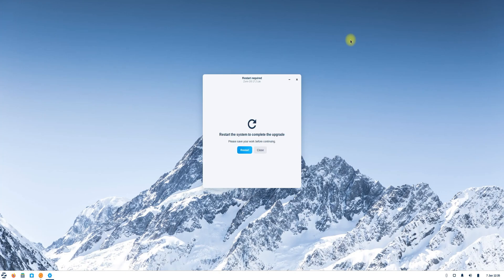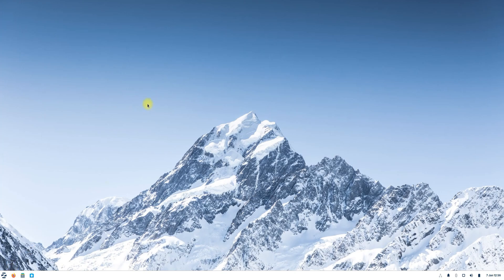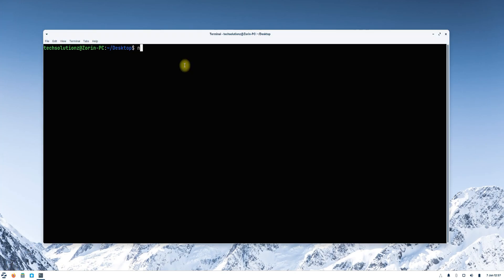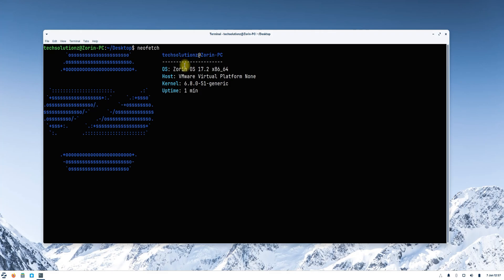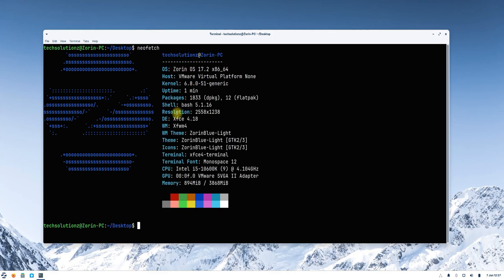After the upgrade is complete, you'll need to restart your system to apply the changes. Once your system reboots, you can verify the upgrade by using a tool like NeoFetch. You should see that Zorin OS has been successfully updated to the latest version, now based on Ubuntu Jammy Jellyfish.